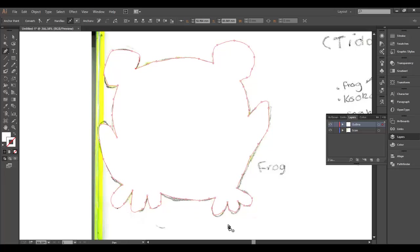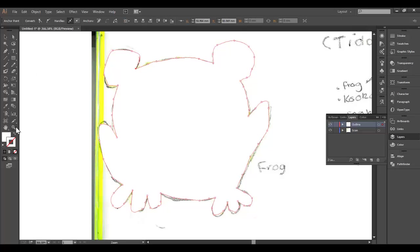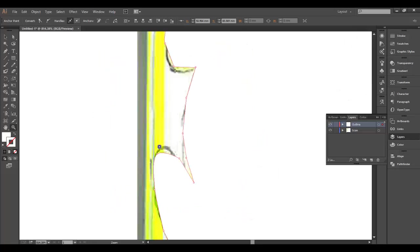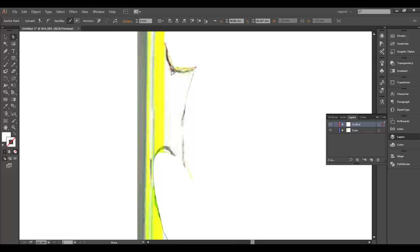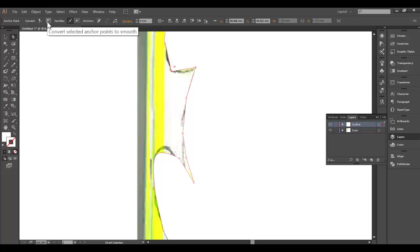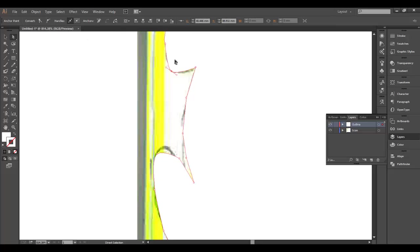If you're not totally happy with what's going on here, you can edit this to some degree. Click on the direct selection tool, zoom into an area that you wish to edit, click on the point that you wish to edit, and you can pull it out. Mine's quite angular so I can click on this here and it will curve it slightly.